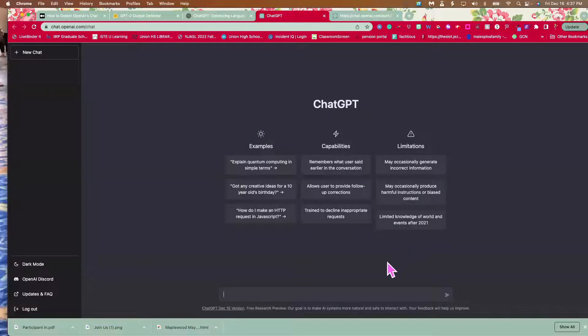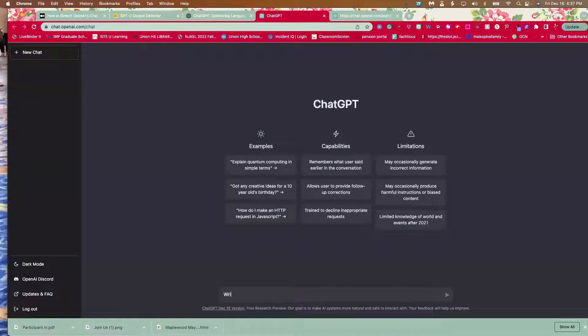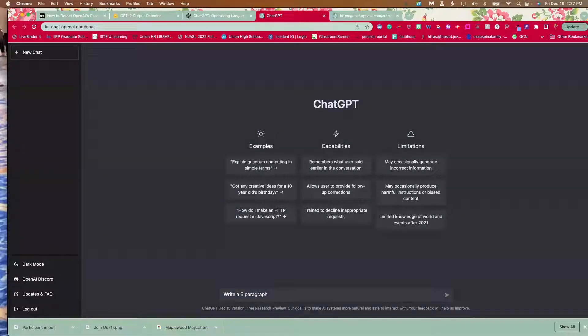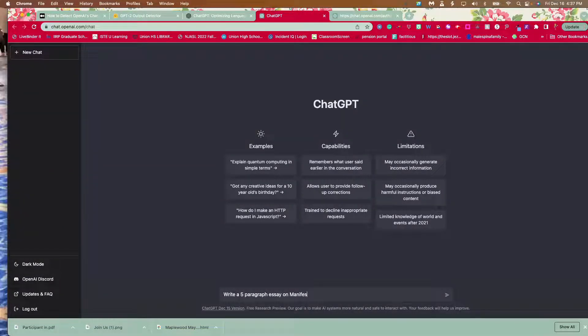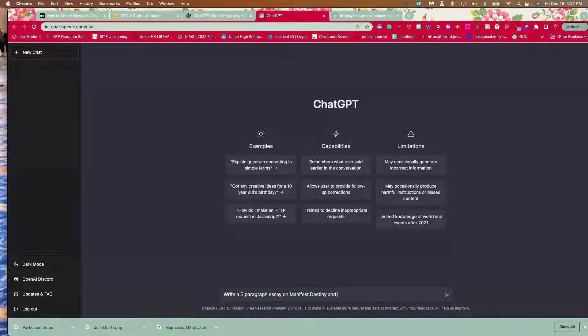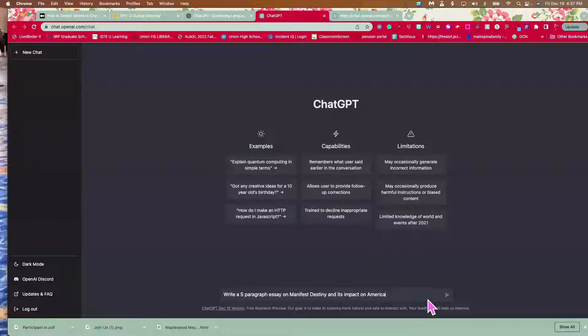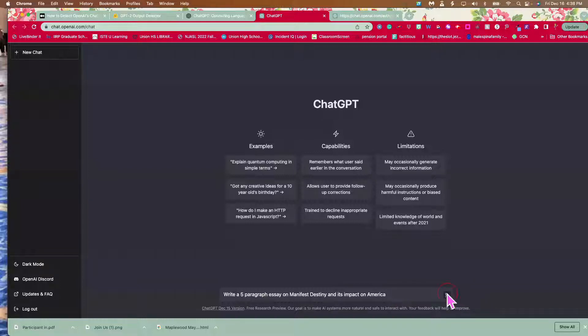So let's ask a question that you might see in a US history class. Write a five paragraph essay on manifest destiny and its impact on America. This might be a question that you give your students to do. This would take hours for them to write. Watch here.